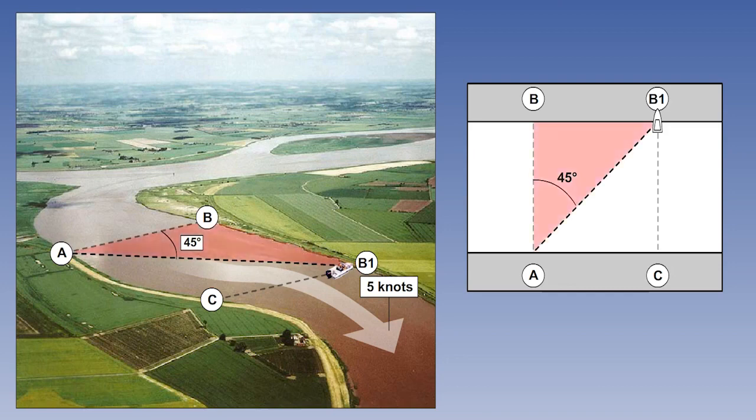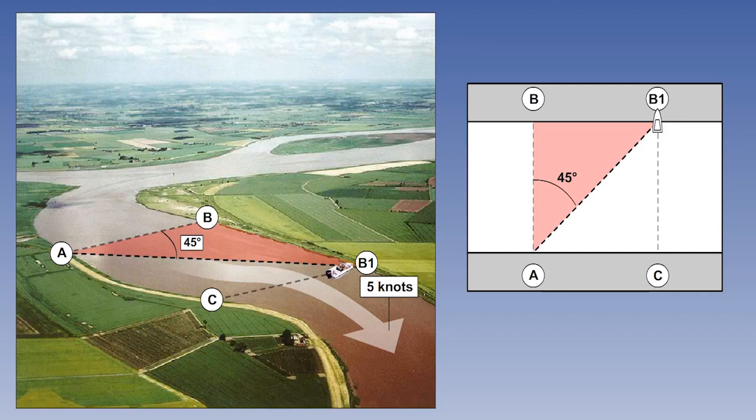The triangle ABB1 represents the geometry of the situation we've just described. We can also draw a triangle based purely on directions and speeds, as we will now show.